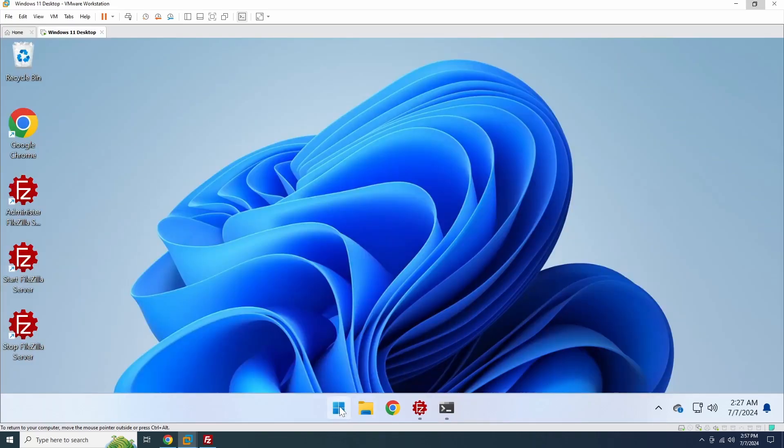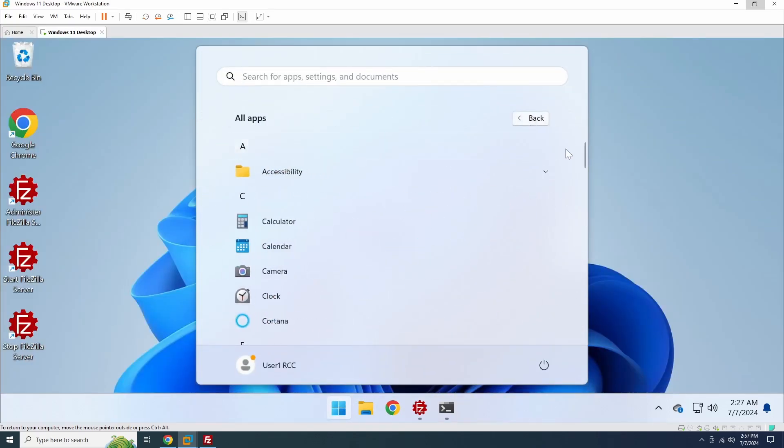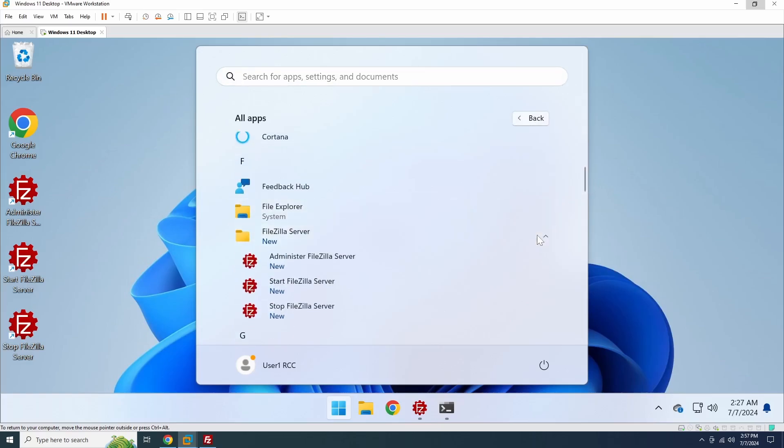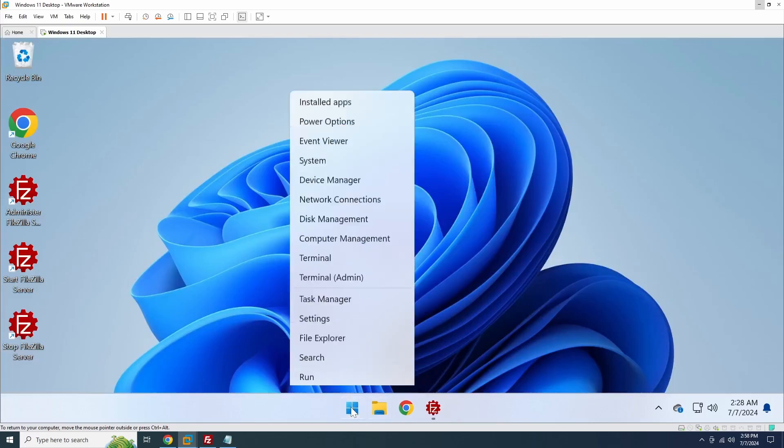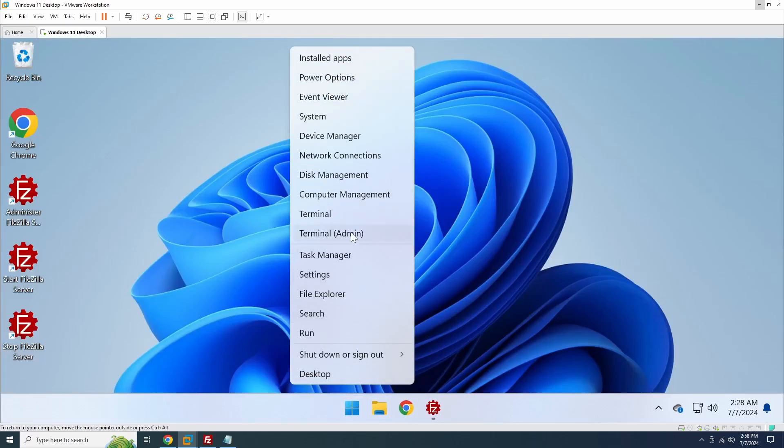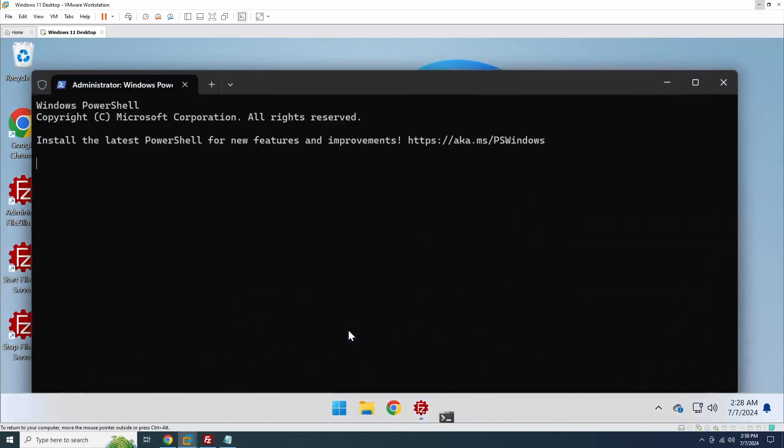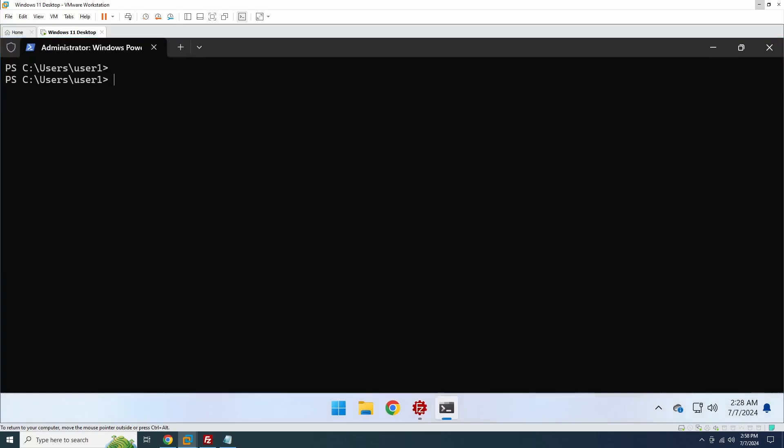To start and stop the FTP server, you can use the Start menu shortcuts. Alternatively, you can use the NetStop and NetStart commands from the Command Prompt or PowerShell to stop and start the FTP server.